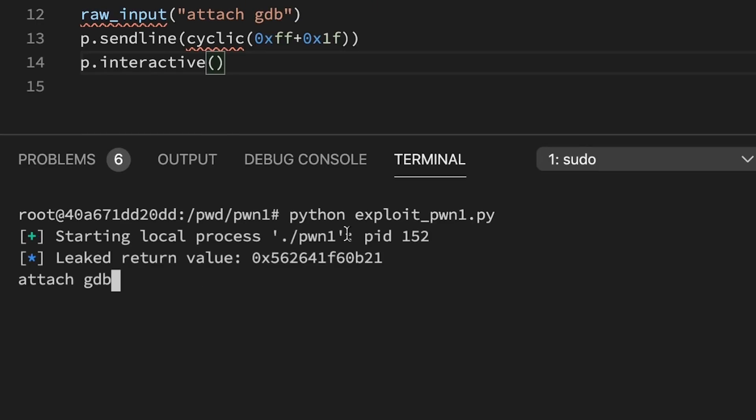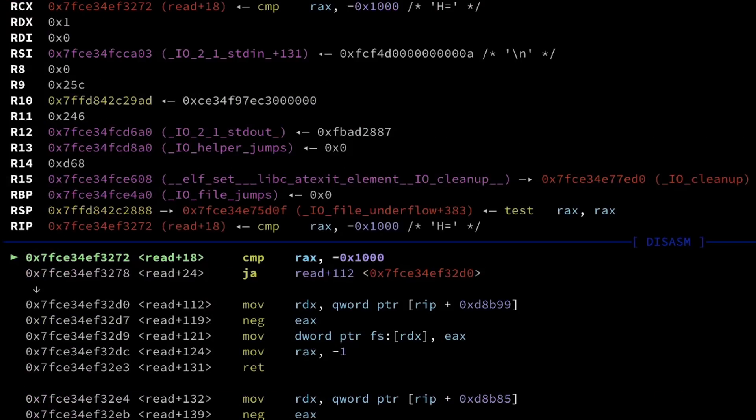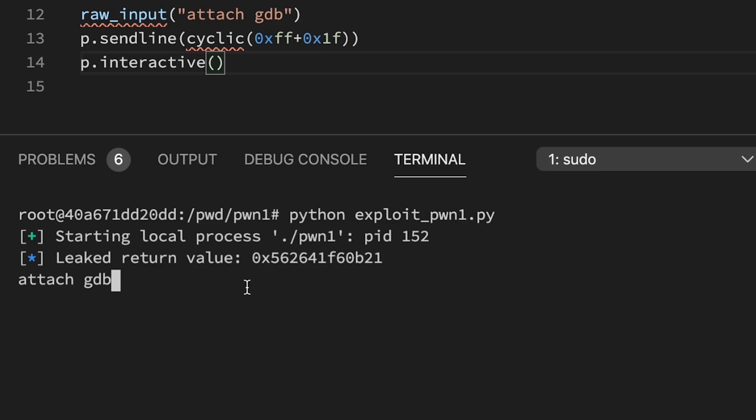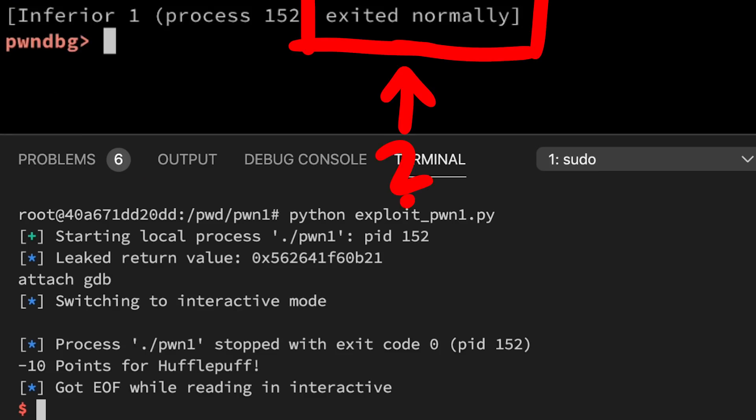Oh. No buffer overflow happened? What? Let's look at the code again.